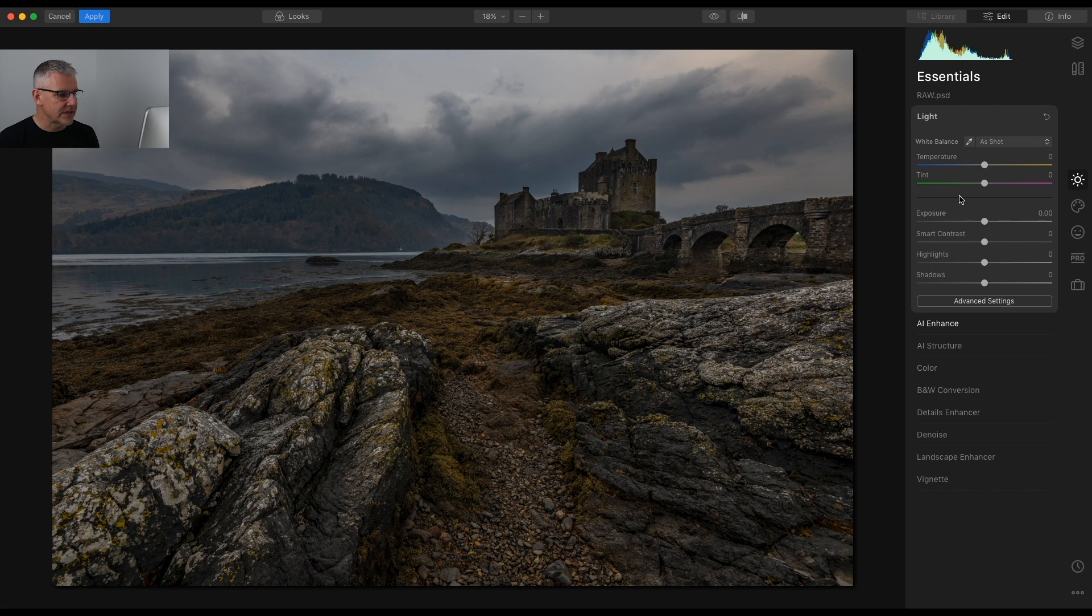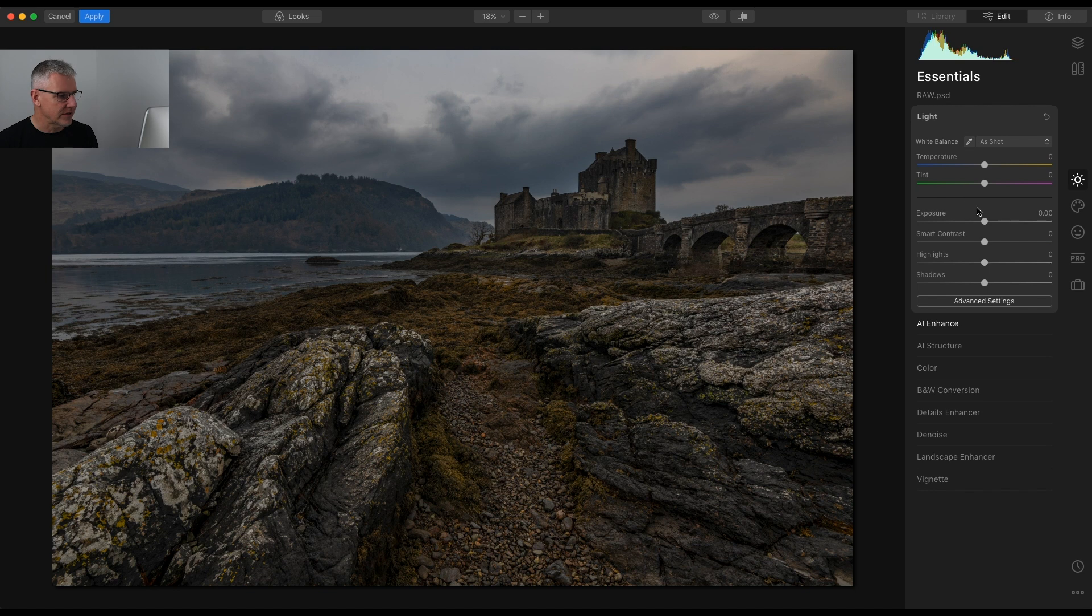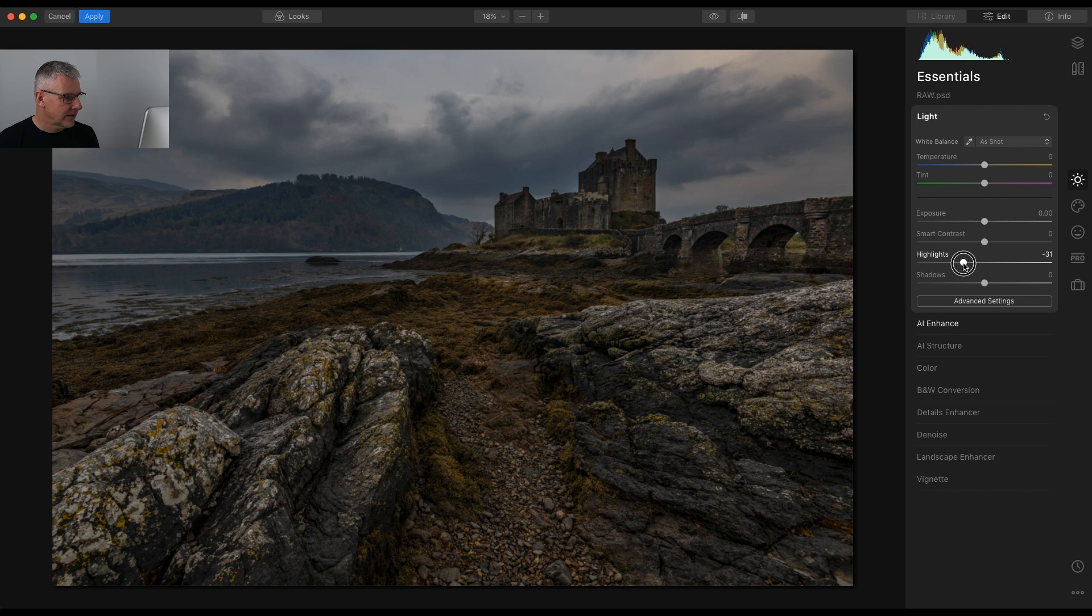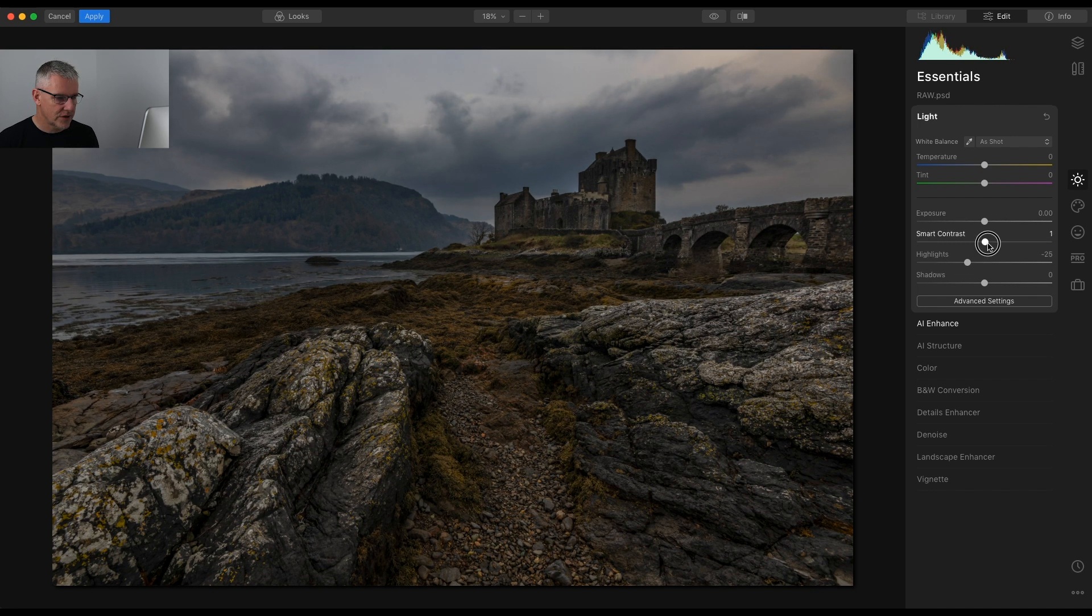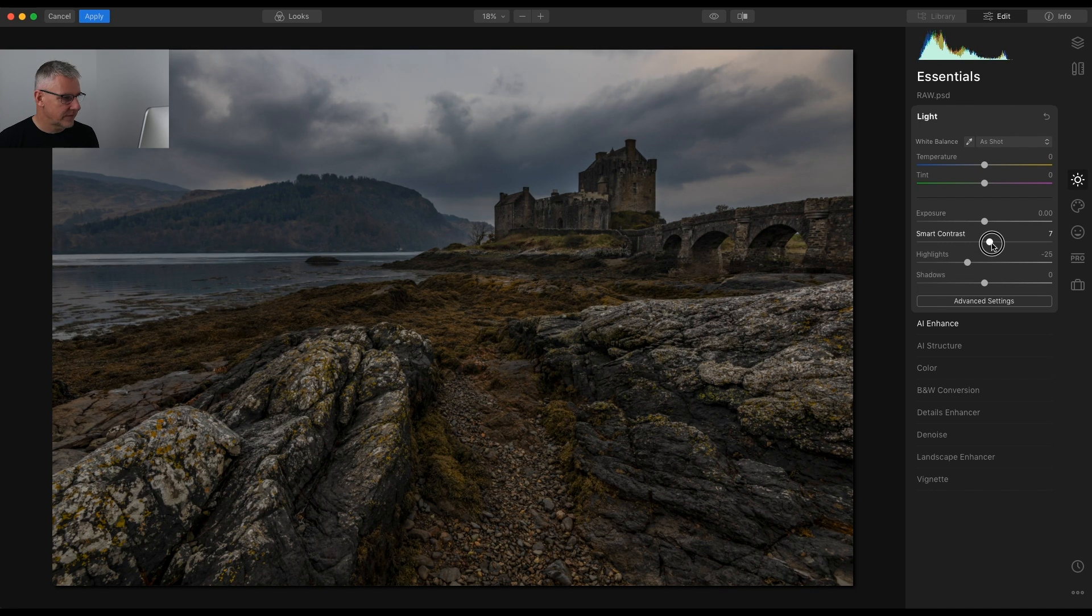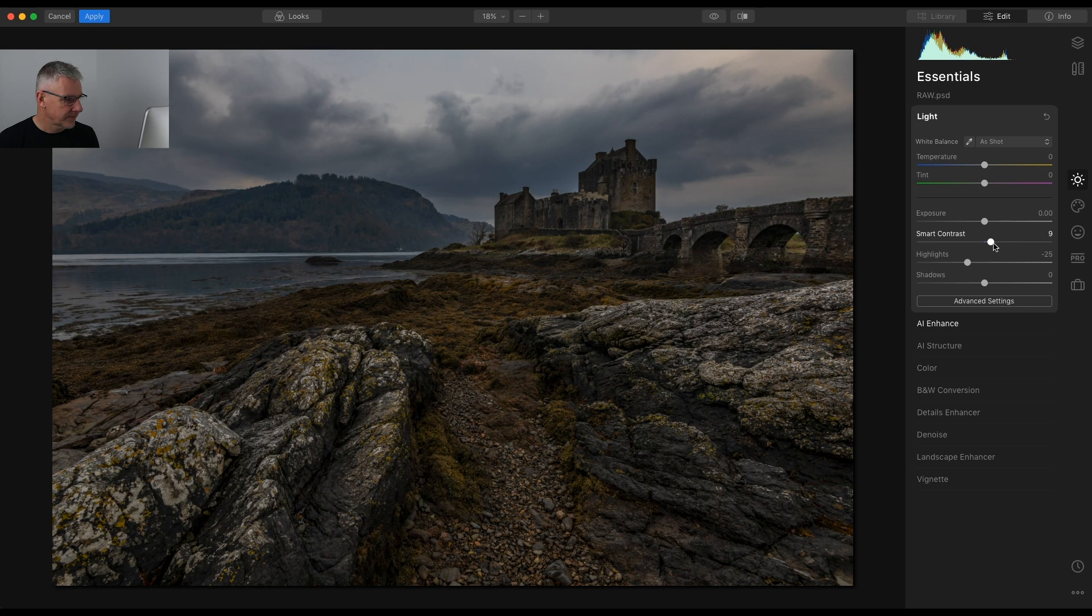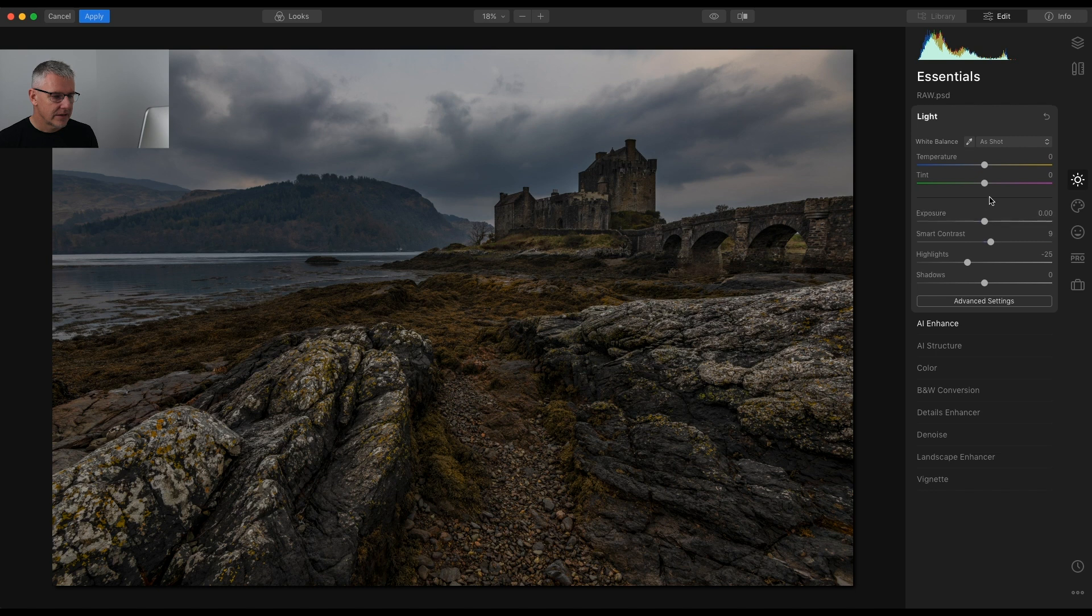I want to see what it's going to do before I adjust everything here. I can get back in and readjust it but I'm going to play with this. I'm going to pull the highlights back just around there. Smart Contrast, one of my favourite sliders. It's a subtle image. Temperature I'm quite happy with just now.